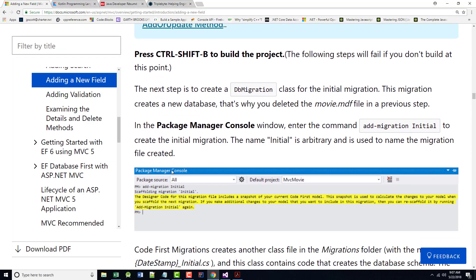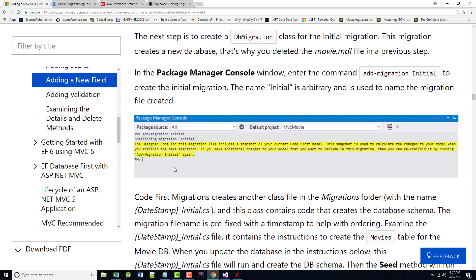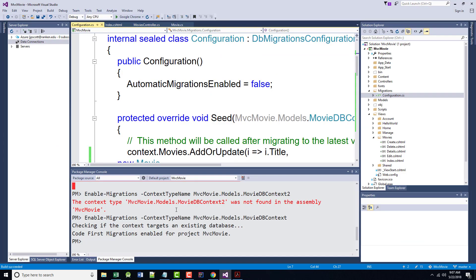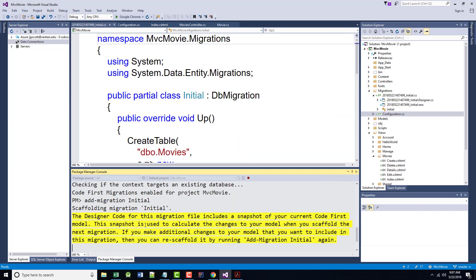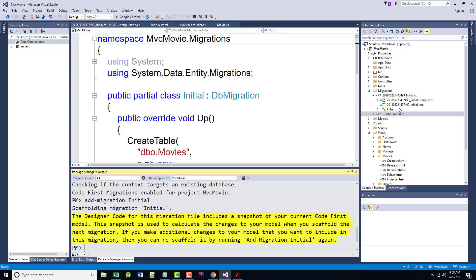So the next step is to create a DB migration class for the initial migration. This migration creates a new database, and that's why we deleted the one that we had in there previously. Should make sense. In the Package Manager console window, which is where we just were, so down here, enter the command add-migration initial. That should create the initial migration. The name initial is arbitrary, and it's used here to name the migration file that was created. And there is initial right there.